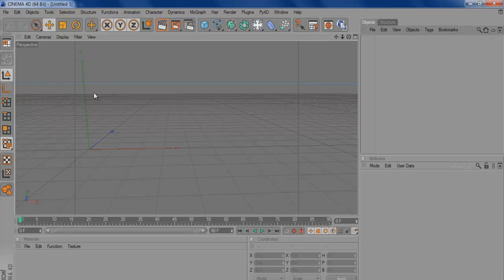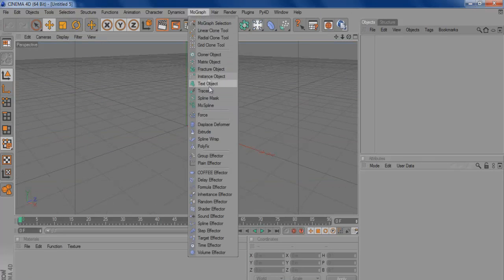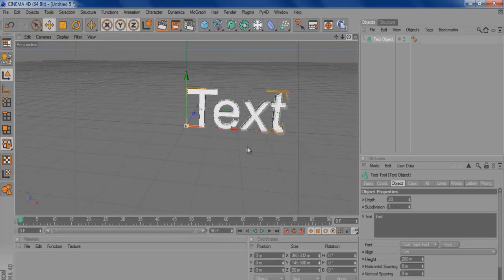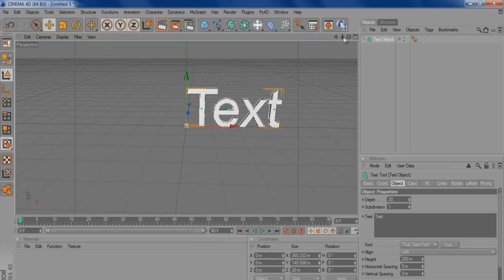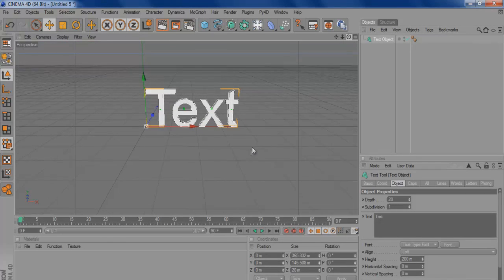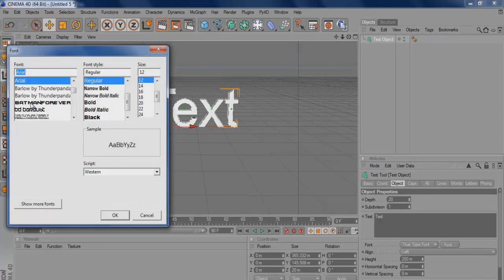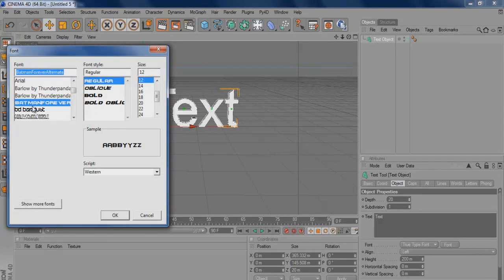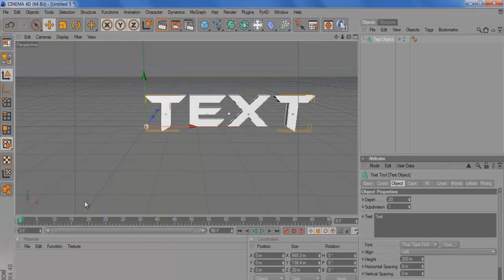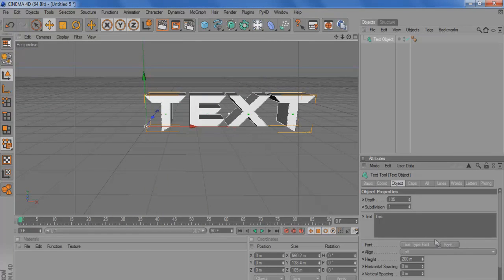File, New. What you want to do is make a text object. Rotate the camera out a bit and let's change it to this one. Batman. Make it a bit deeper and just call it Steam or something.